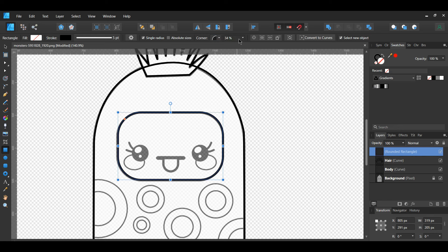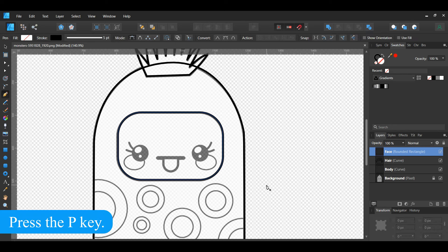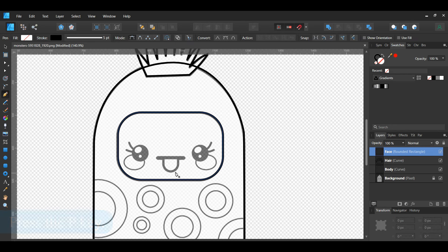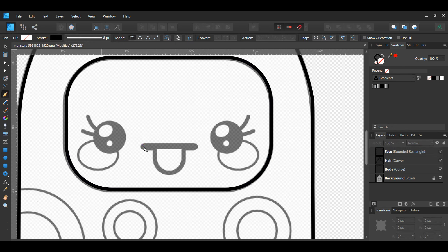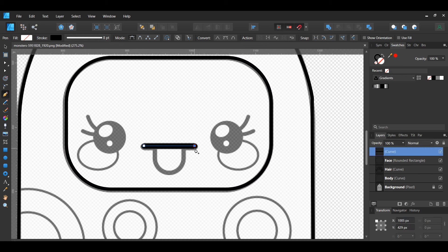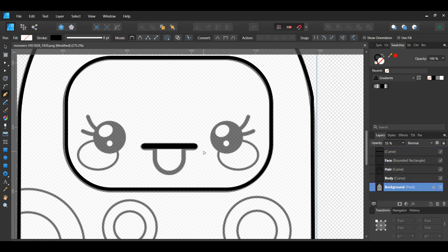After that, grab the Rectangle tool from the Tools panel. Draw a rectangle over the face area of the monster. Go to the Context toolbar and set the corner to rounded and set the corner percentage to 34%. In the Layers panel, label this Face.